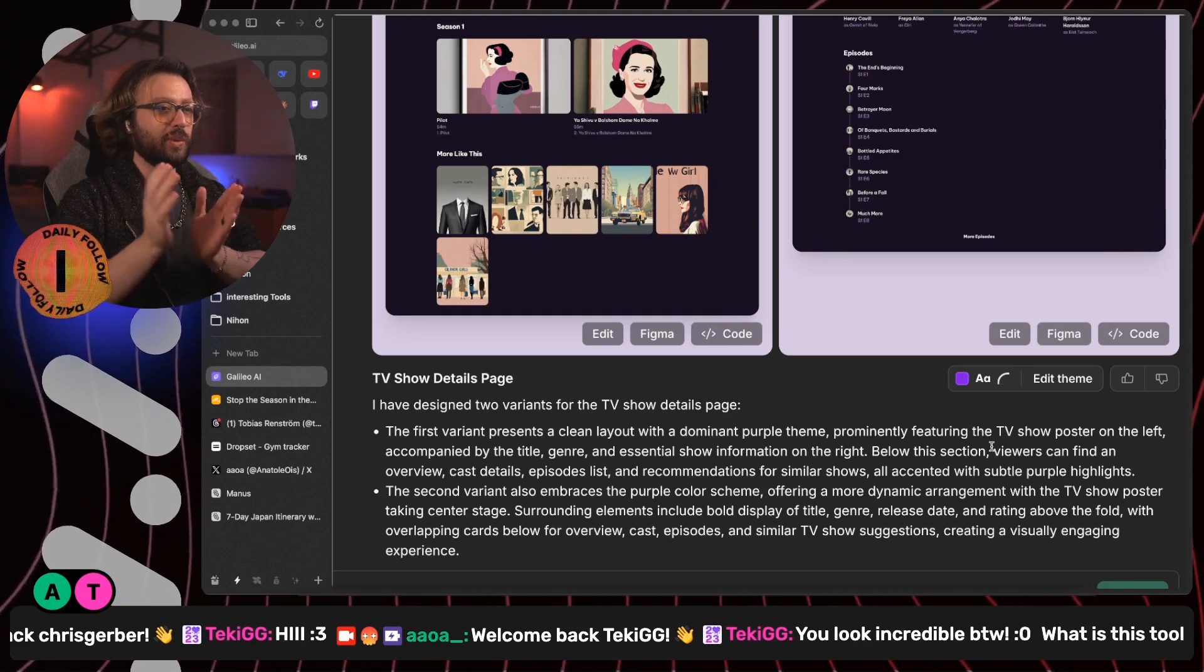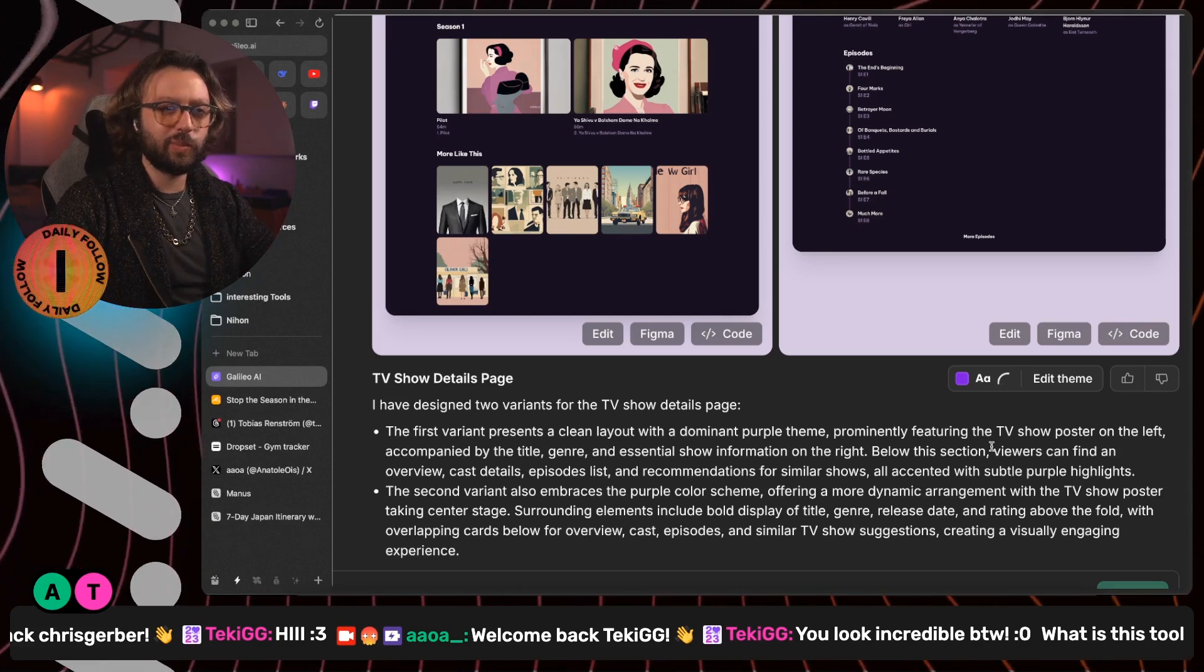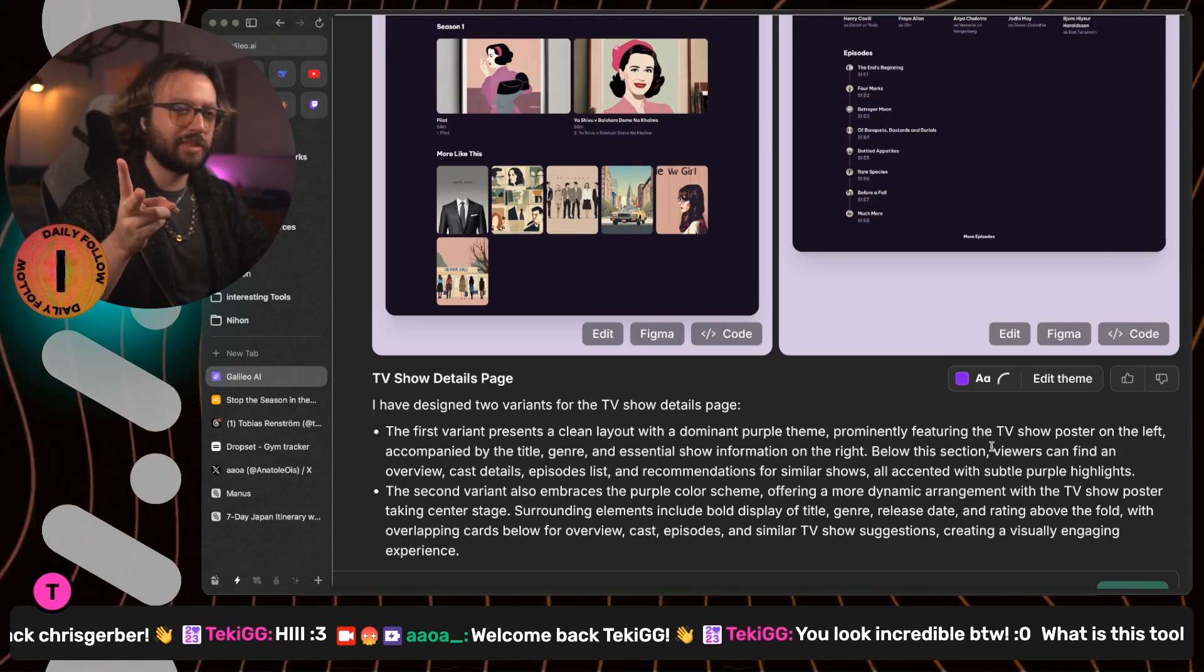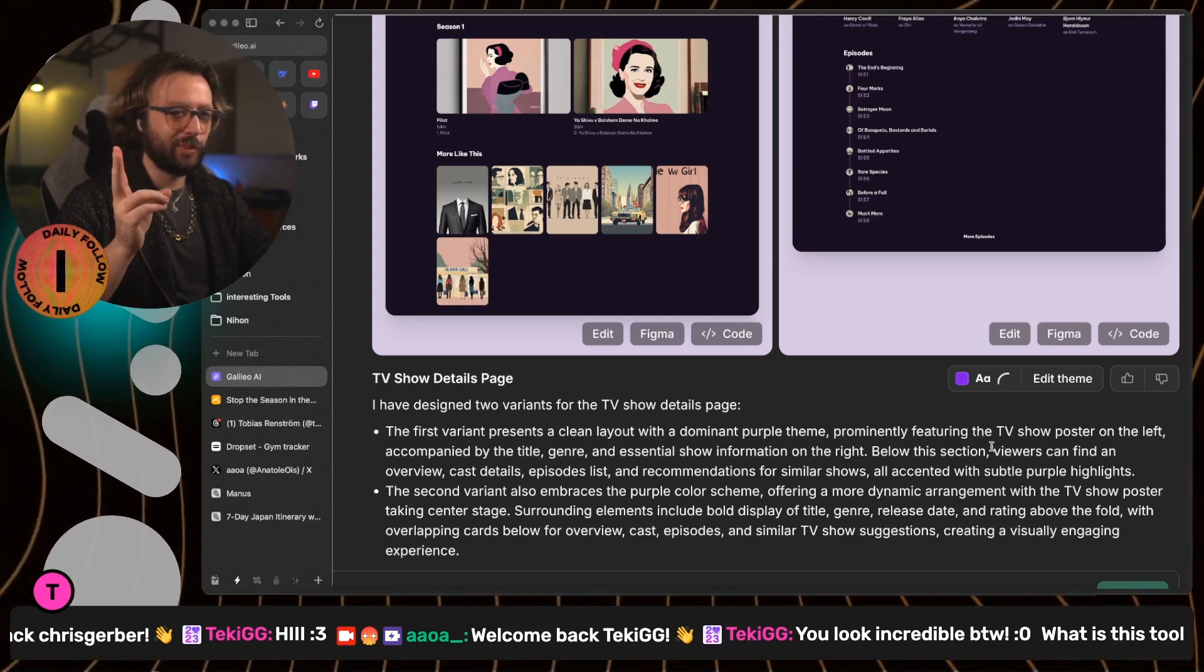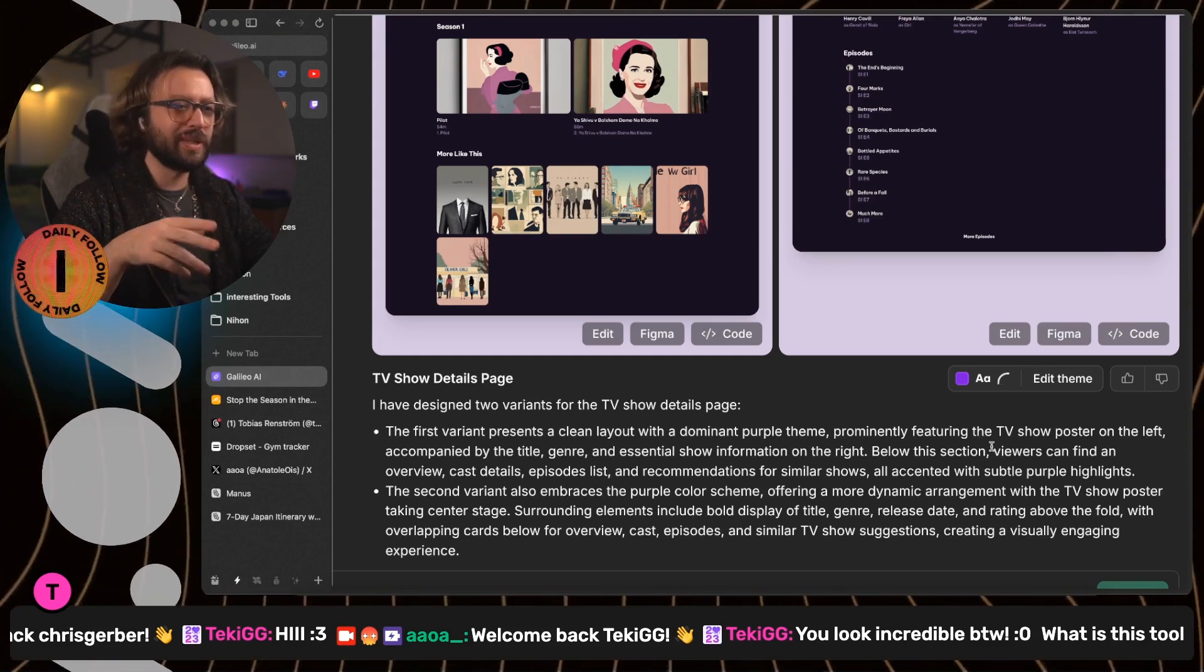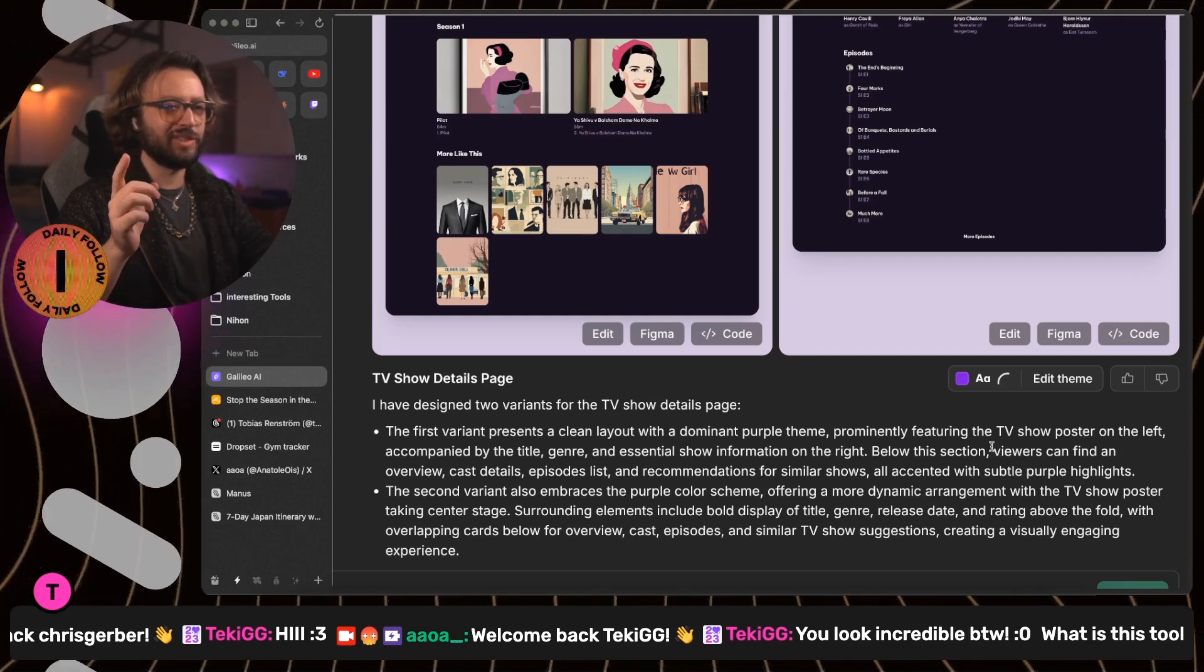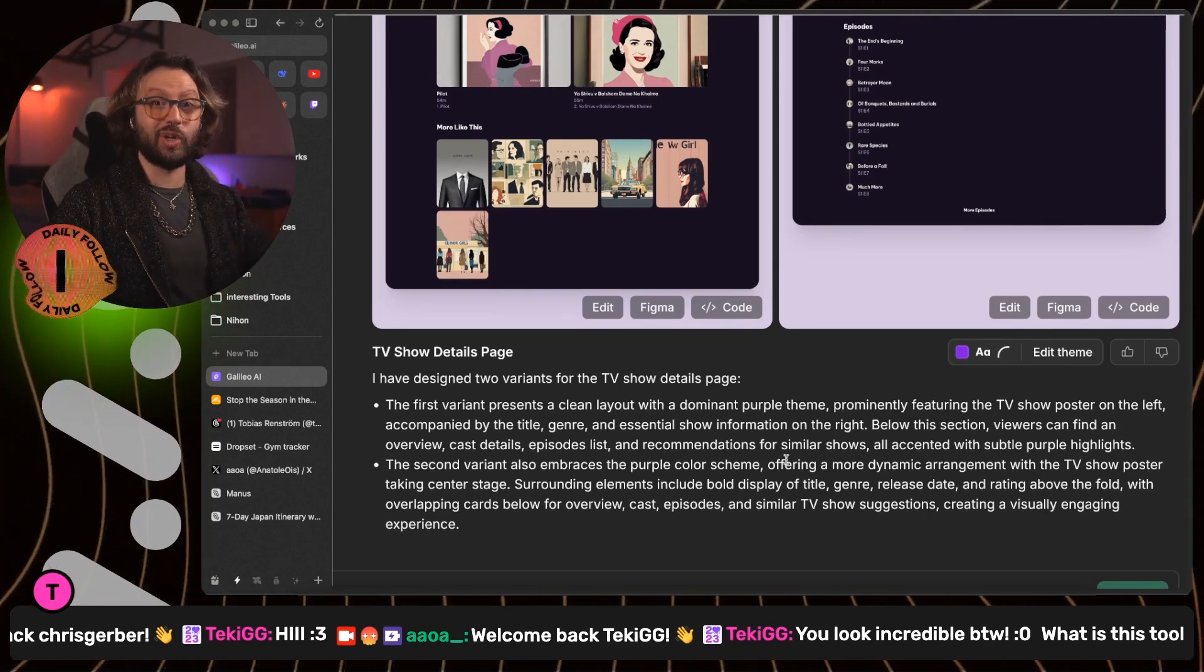Second variant also embraced the purple color scheme, offering a more dynamic arrangement with the TV show poster taking center stage. Surrounding elements, including a bold display of title, genre, release date and rating above the fold with overlapping cards below for overview, cast episodes and similar TV shows suggestions, creating visual engaging experience. Nothing else. Okay.